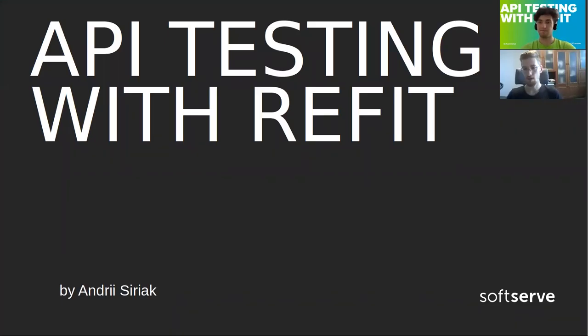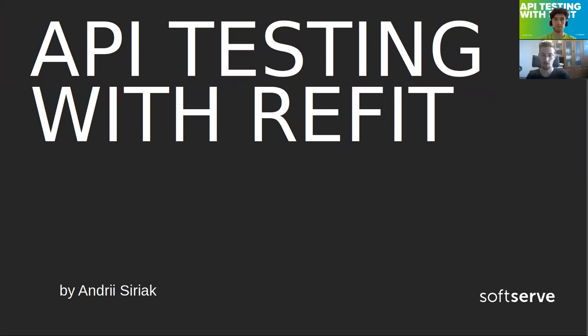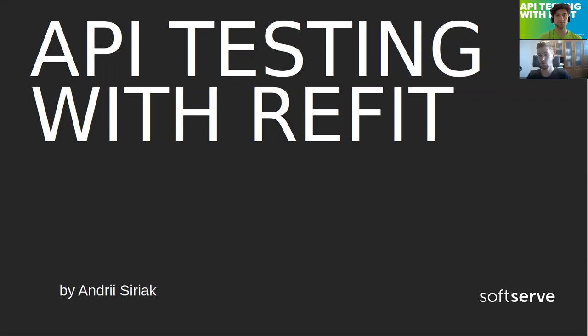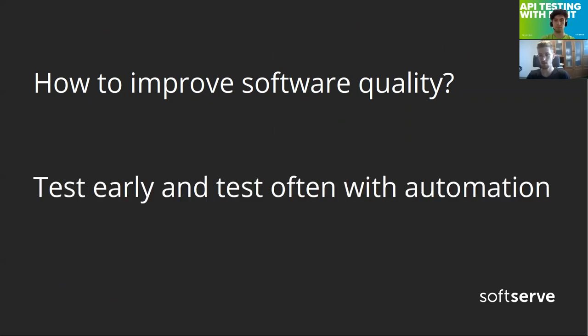Today I would like to tell you about API testing with Refit and how we can write all kinds of API tests using this library and why this may be useful to you on your project. I will start from the beginning, from where I started.